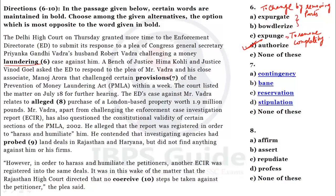The next word is 'provisions.' The sentence reads: the bench of Justice Hima Kohli and Justice Vinod Goel asked the ED to respond to the plea of Mr. Vadra and his close associate Manoj Arora, who challenged certain provisions. 'Provision' is something upon which carrying out an agreement or offer depends. When it is destroyed, the opposite word will be 'ban.' The most opposite and antonymous word of 'provisions' will be 'ban' — that is option B.